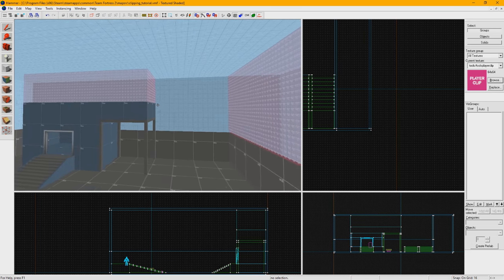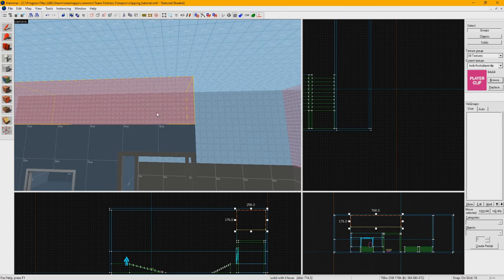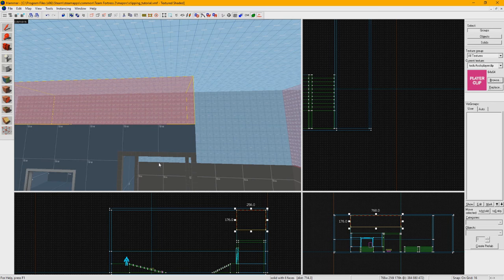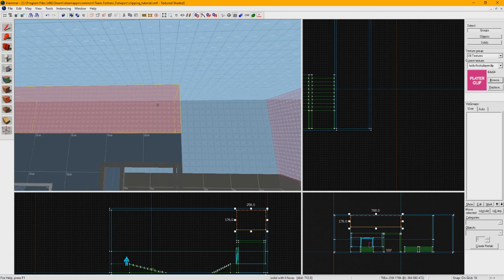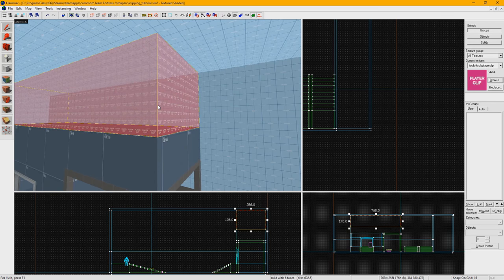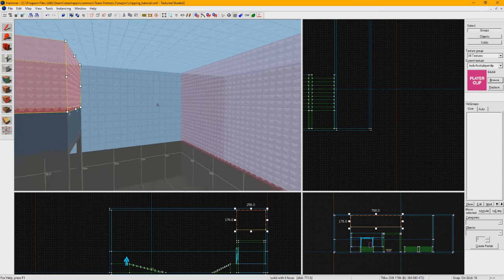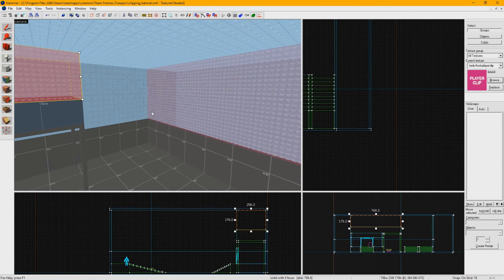To do so, it's as simple as creating a brush where you want your invisible walls and applying the clipping material of choice to it. In game, these will not be visible.